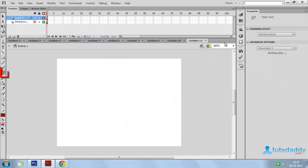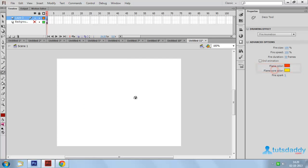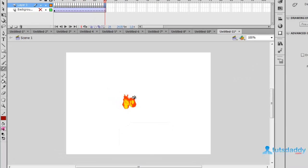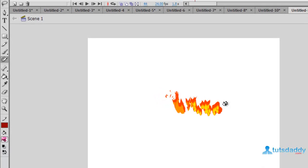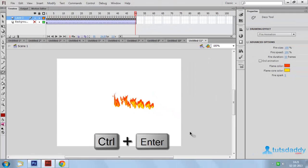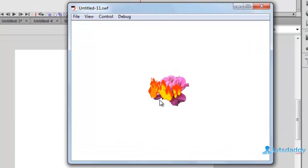Select the Deco tool and select 'Fire Animation.' Click on the document, then press Ctrl+Enter to display the fire animation.